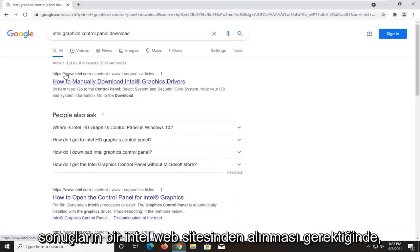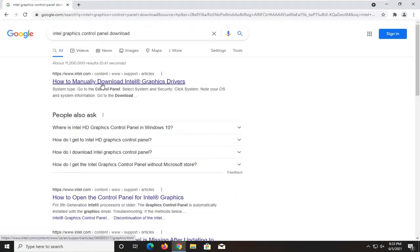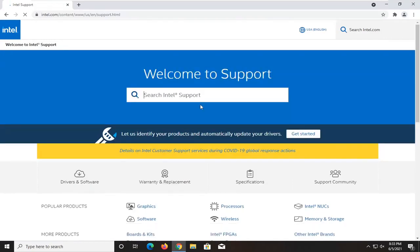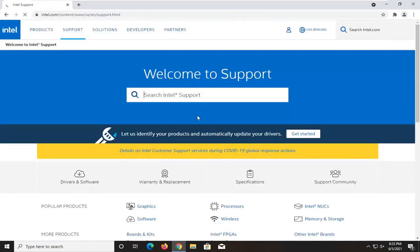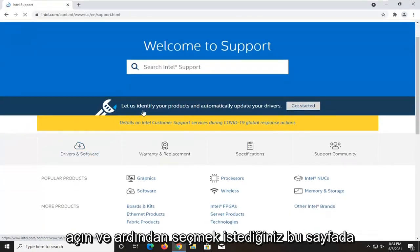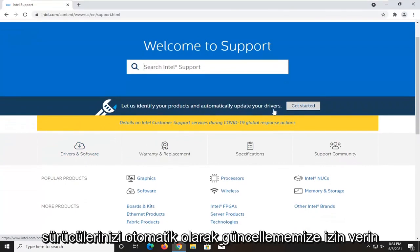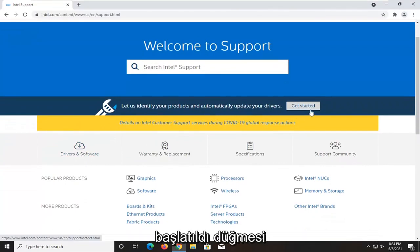One of the best results should be from an Intel website here. This is how to manually download Intel graphics drivers. Go ahead and open that up. And then on this page, you want to select let us identify your products and automatically update your drivers. Select the get started button.